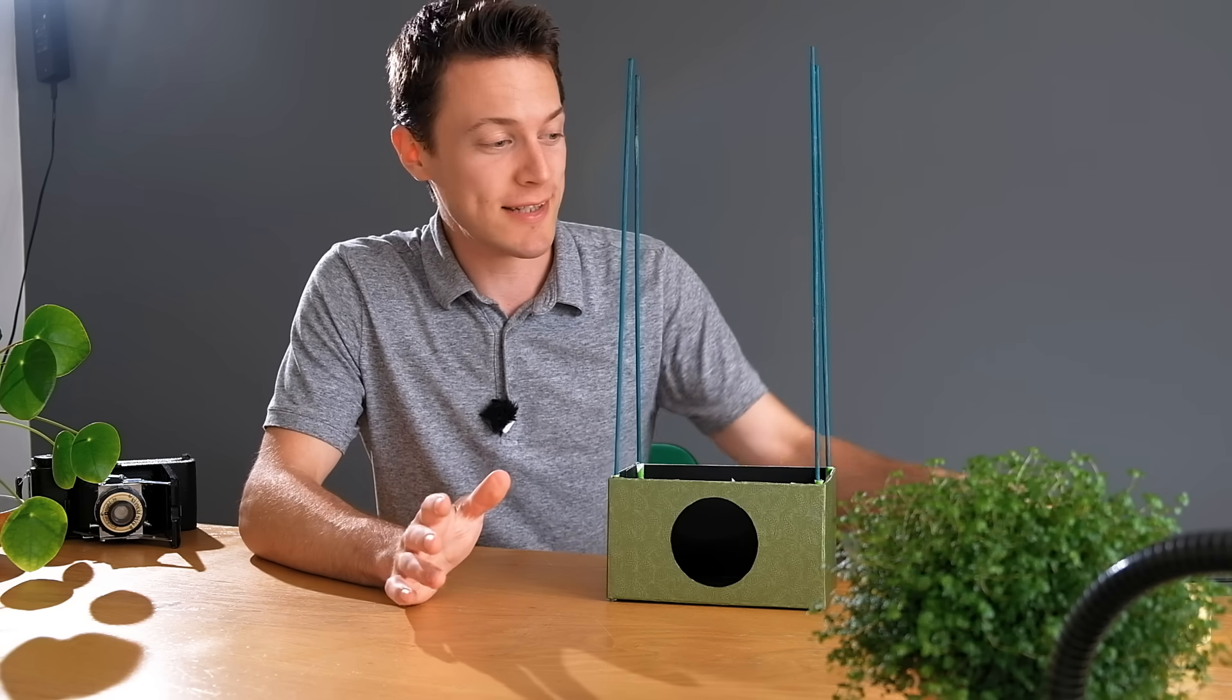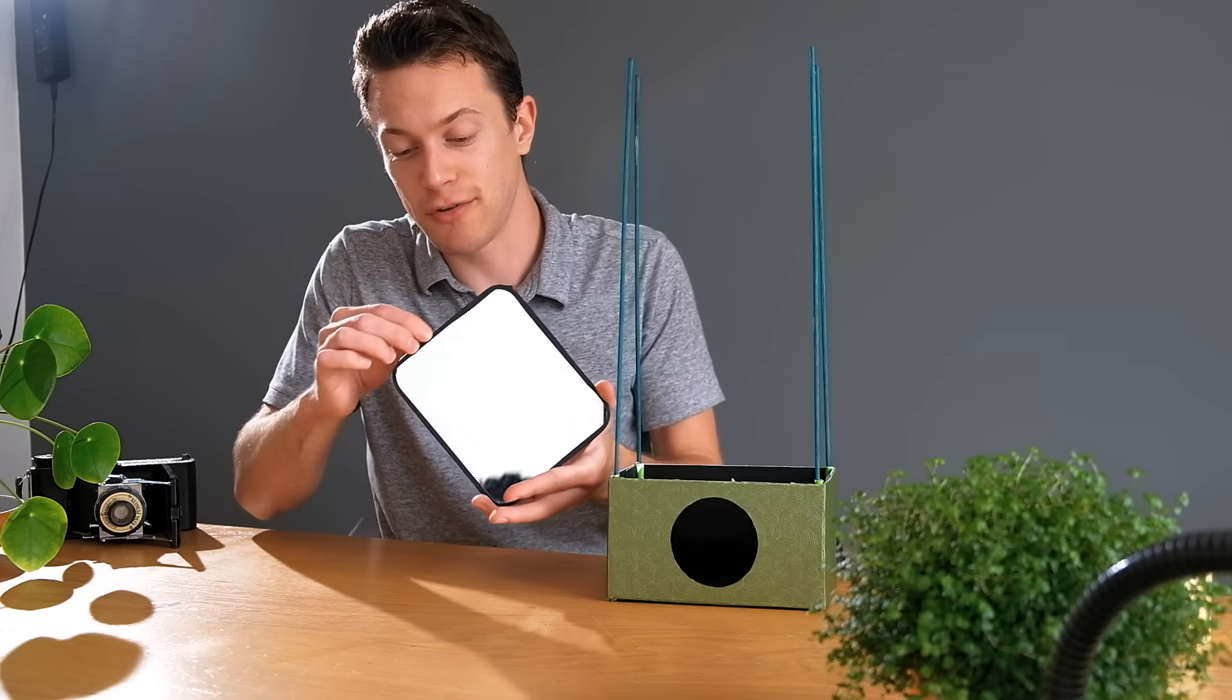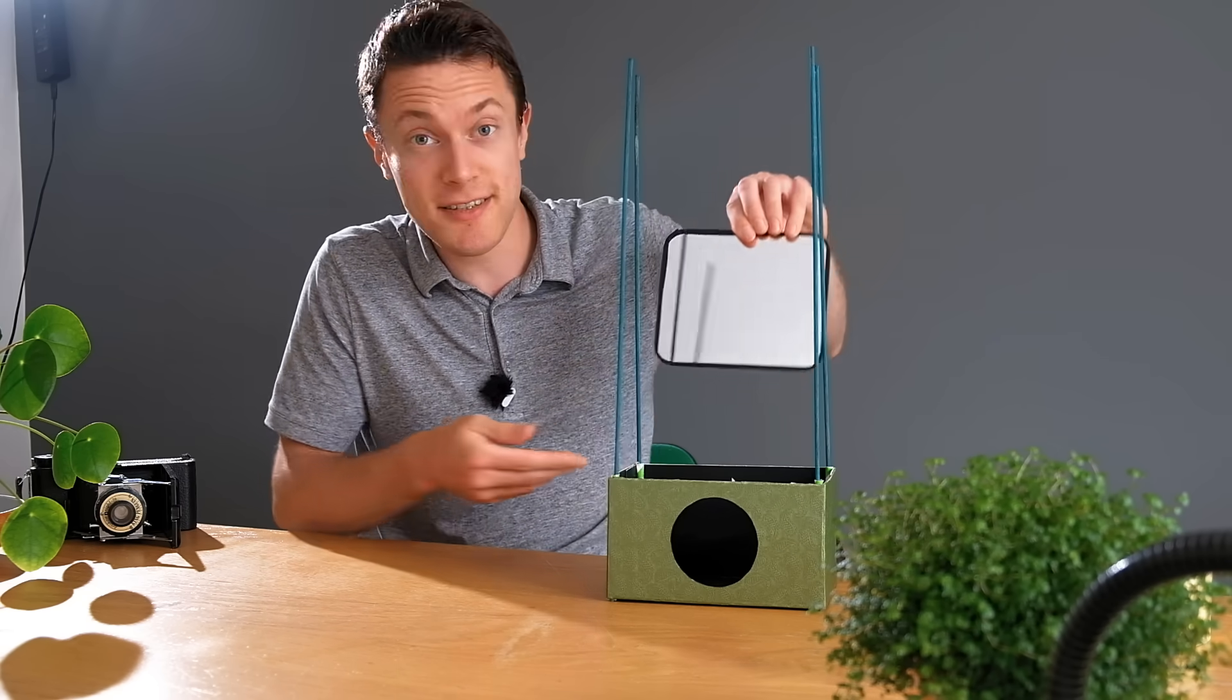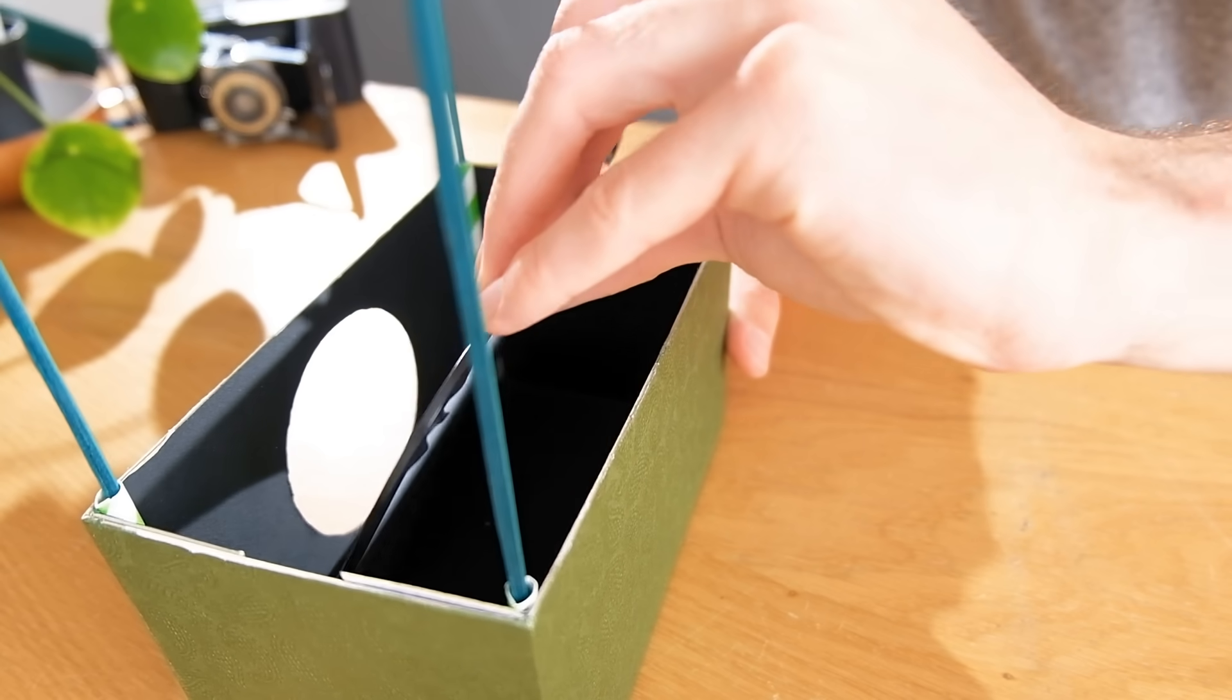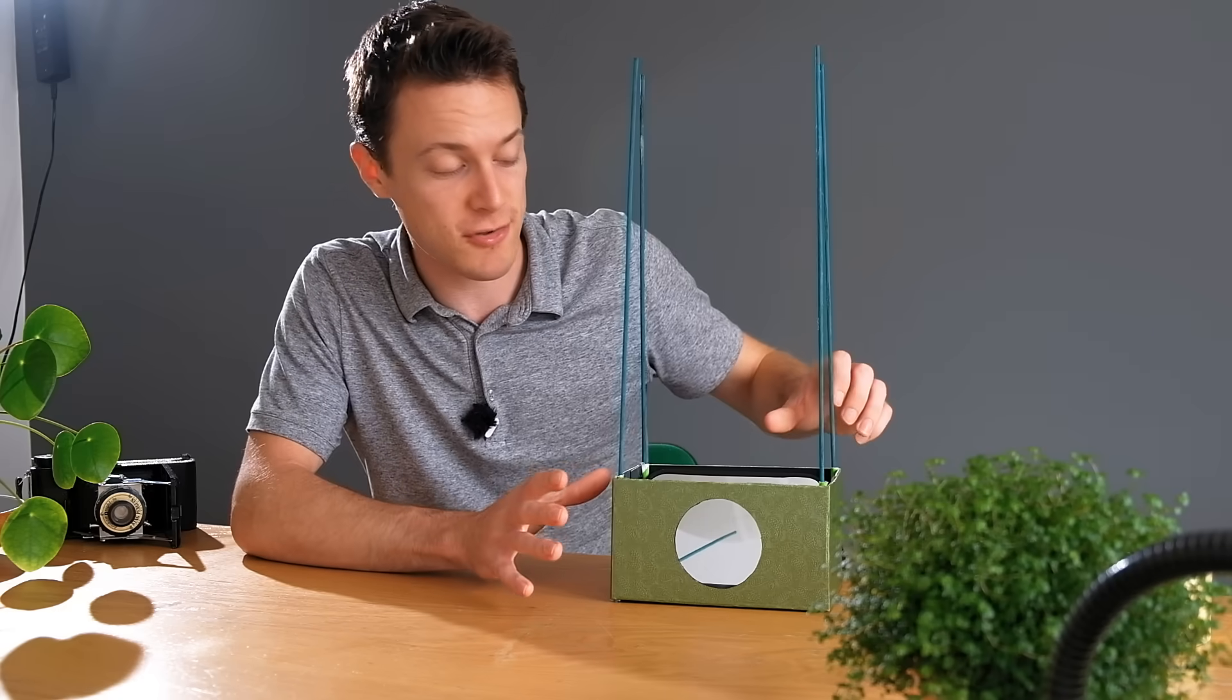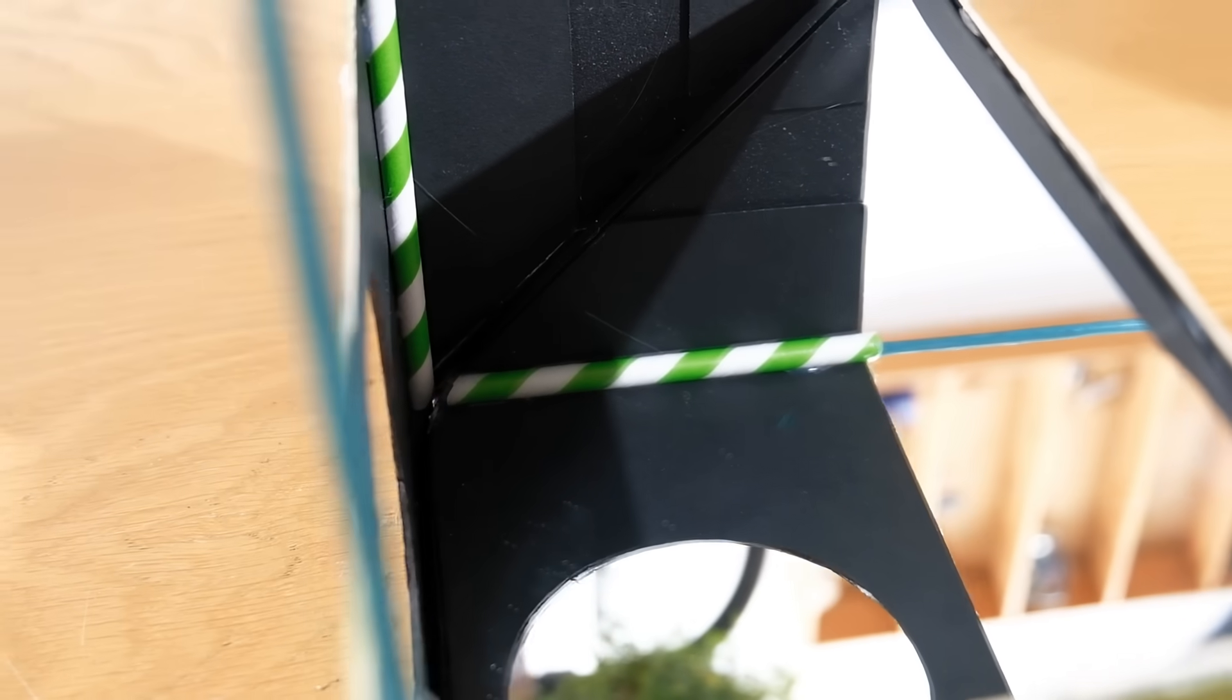So now what we need is a small mirror. Now this one's made out of glass so I've put some tape around the edges just to make it a bit safer for fingers and this can simply be slotted into the projector and glued in place at a 45 degree angle. An easy way of making sure that this is done accurately is by looking at one of the straws and making sure its reflection is perpendicular.